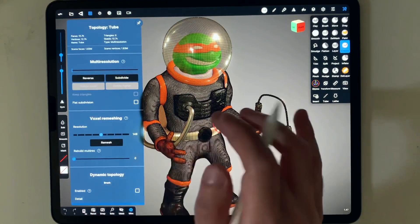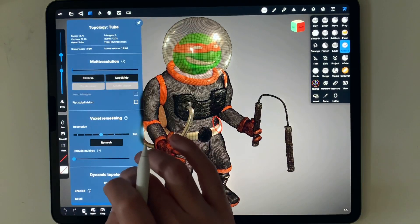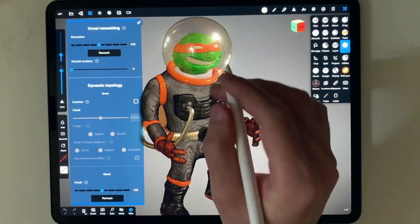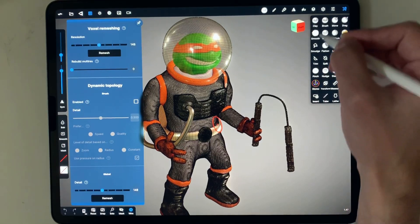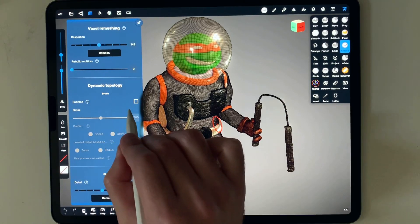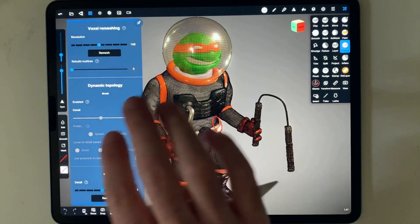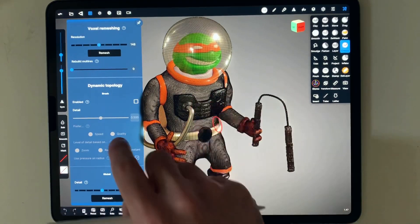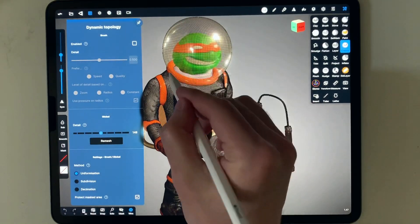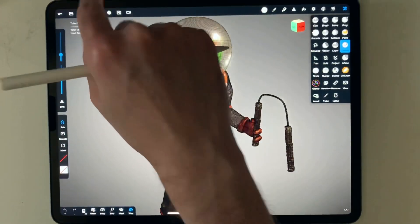You can also do remeshing — re-changing how the mesh looks using the tool underneath Topology. You have Dynamic Topology, which means rather than changing the topology manually, every time you use one of the sculpting tools you can enable this and it will change the resolution according to how you use the tool. I haven't used it much yet, but there may be a time for it. You can also do a global remesh for all the meshes you have.